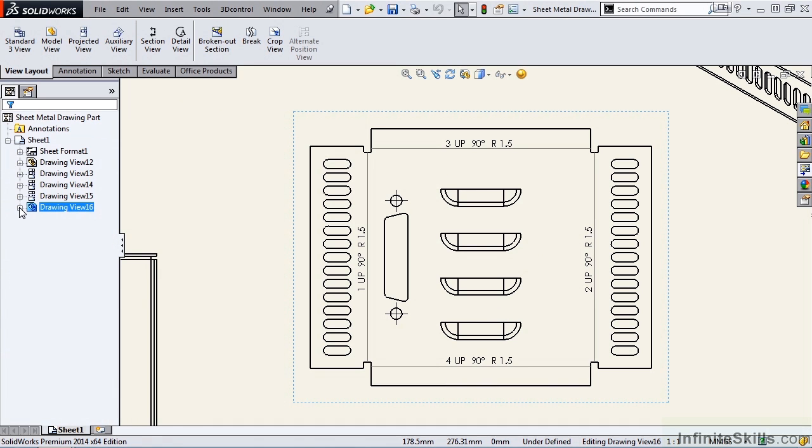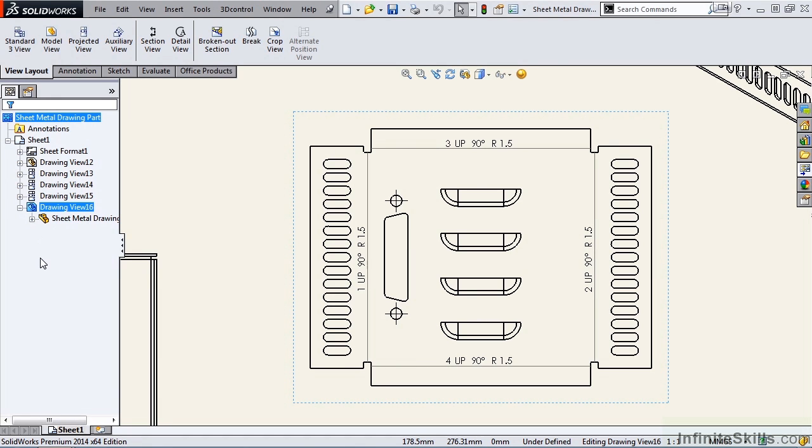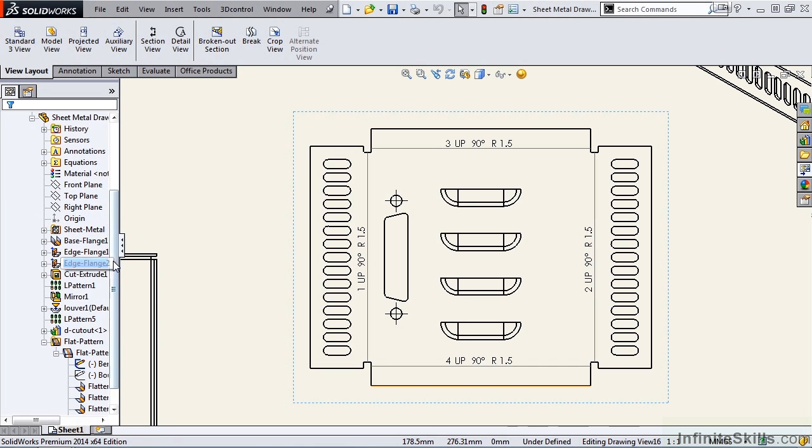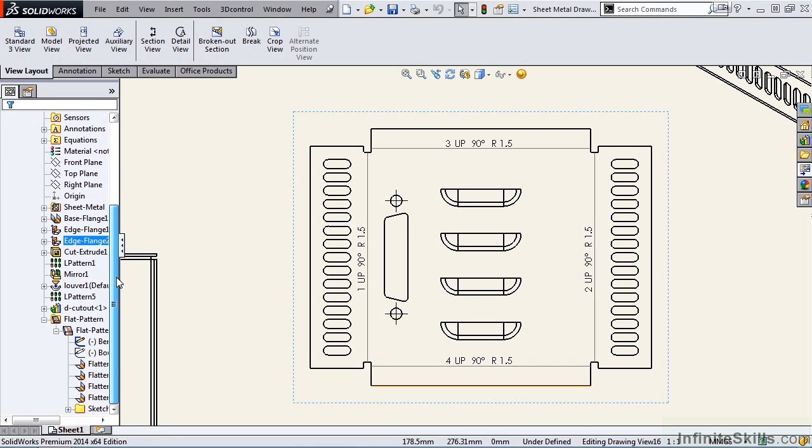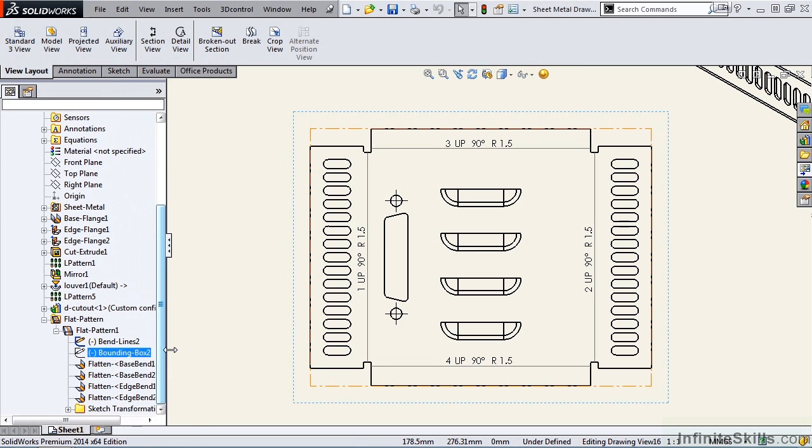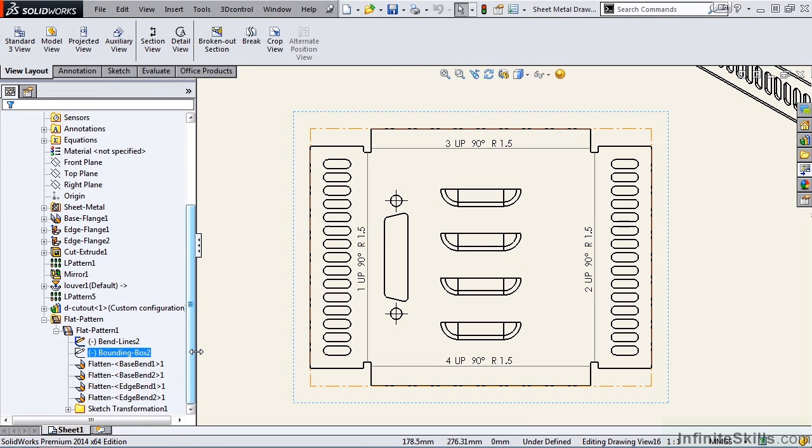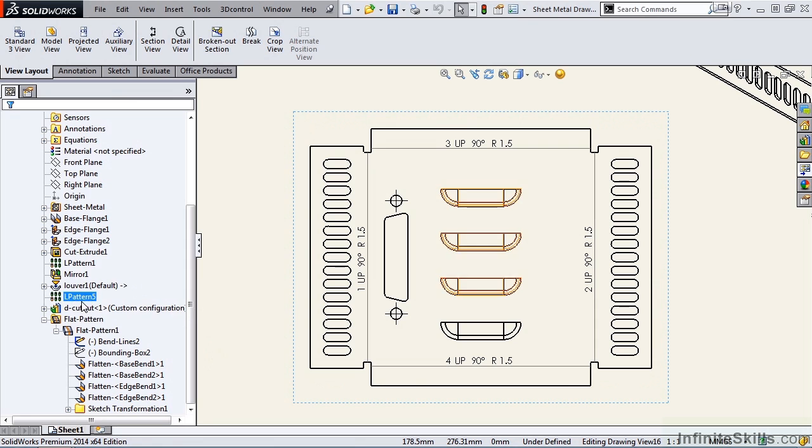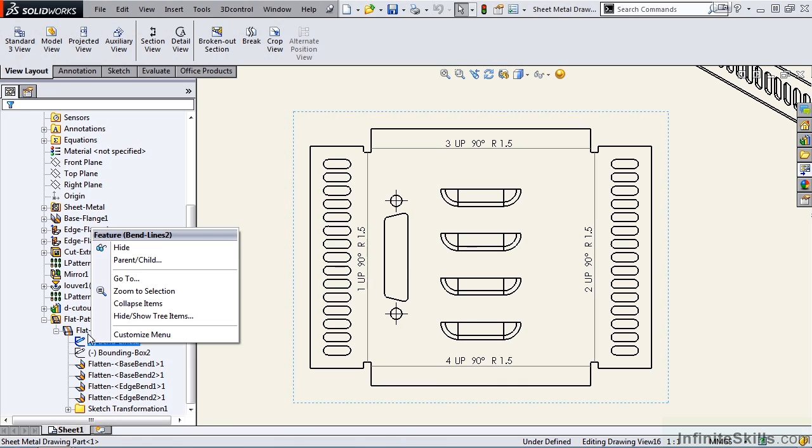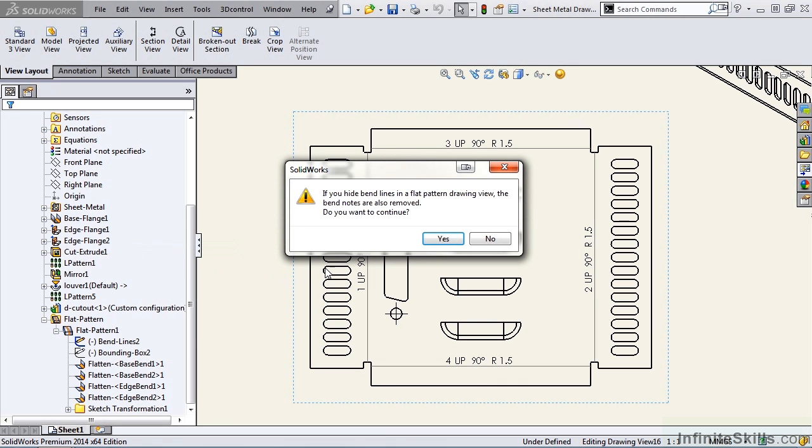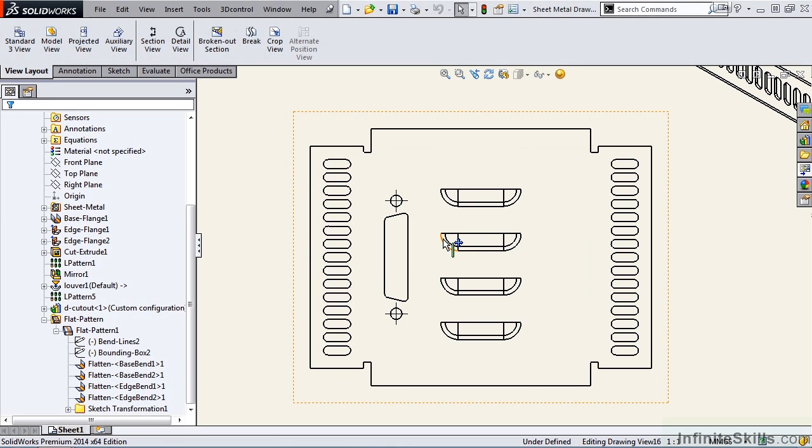And then expand the drawing view 16. I will also expand the sheet metal drawing. And I am looking for the flat pattern. I'm going to stretch this out just so we can see a little more of the feature manager tree. And notice if we want to hide the bend lines, we can simply right mouse click and hide. When you hide the bend lines, you will also be removing all of the notes. So if we say yes, that information disappears.